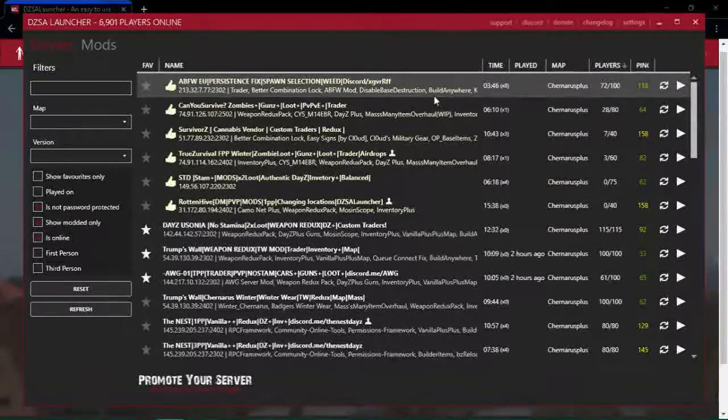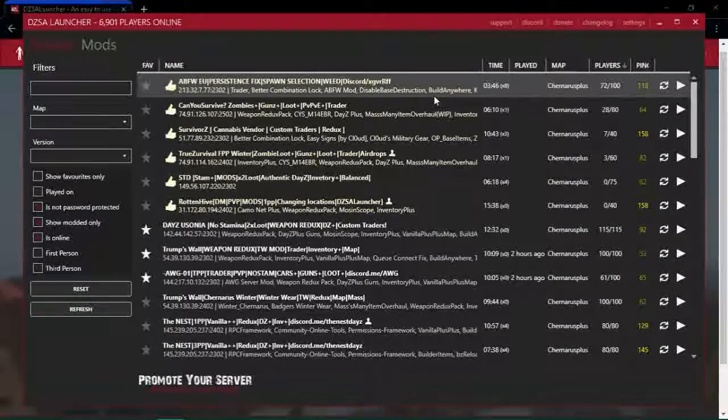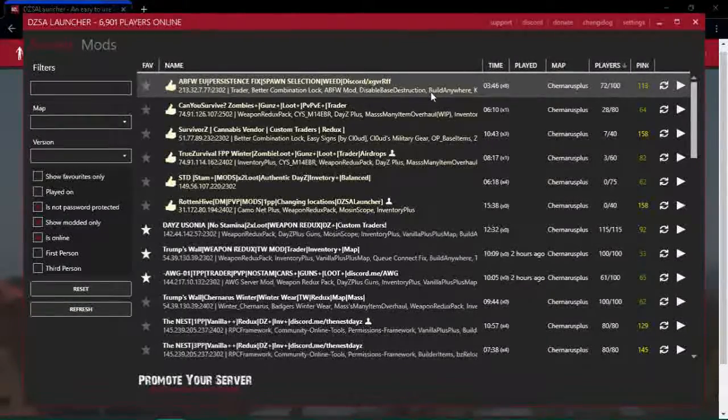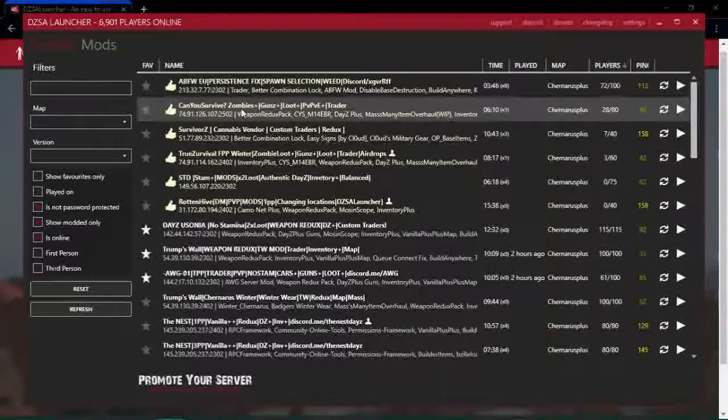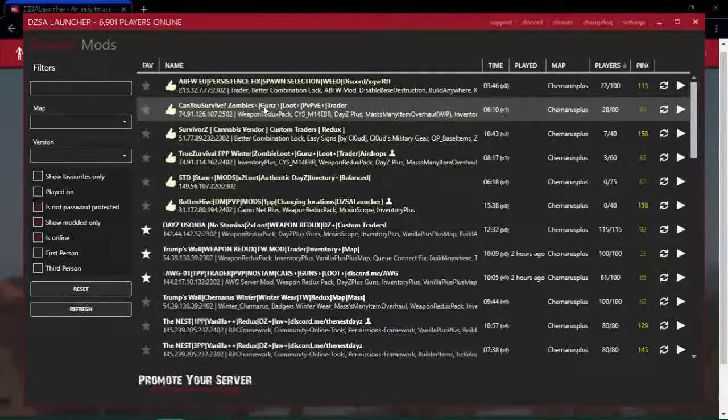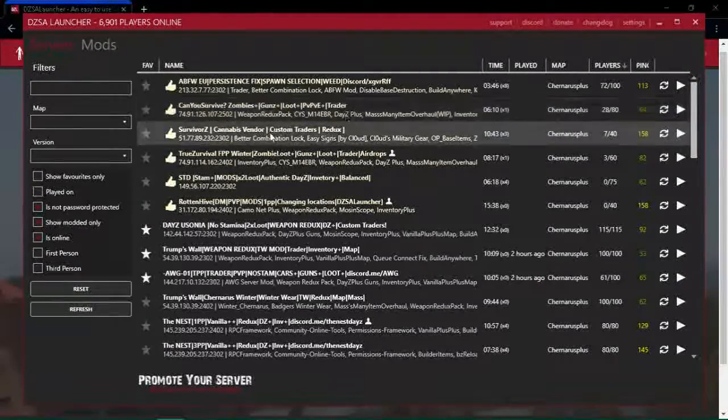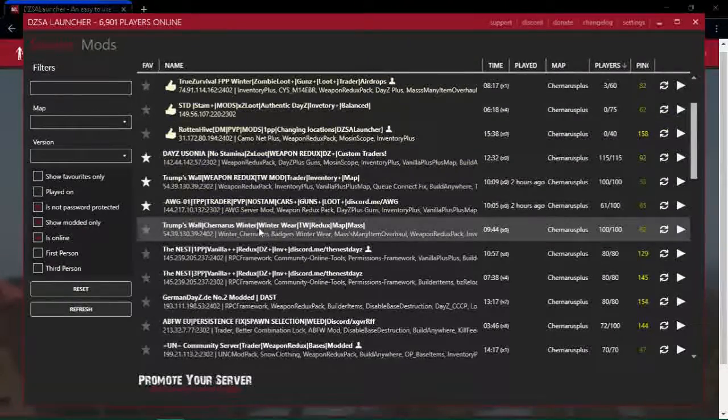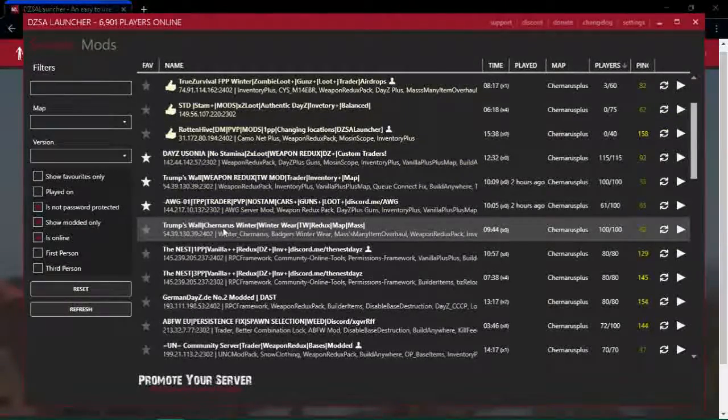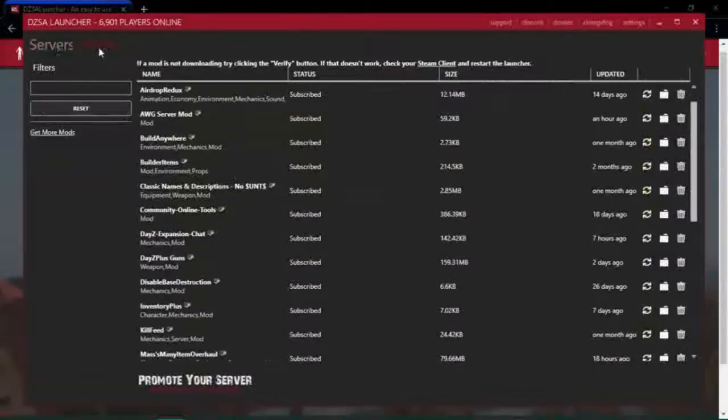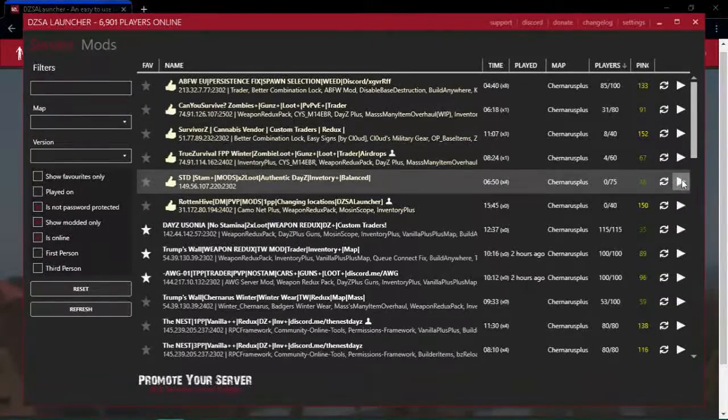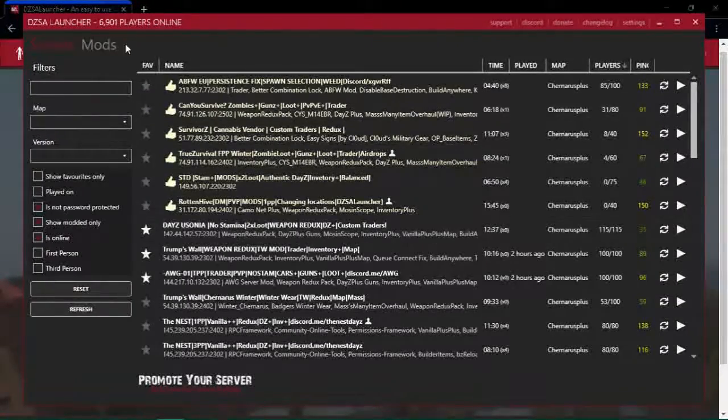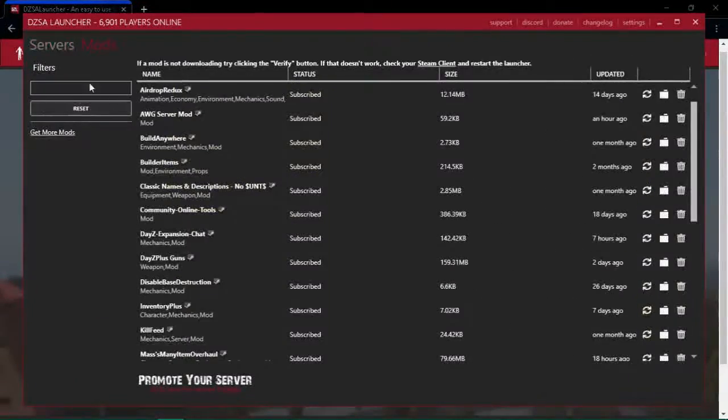There's zombies, more zombies, guns, all that cool stuff. It's pretty simple to use - once you click on a server to play, it will say download mods.